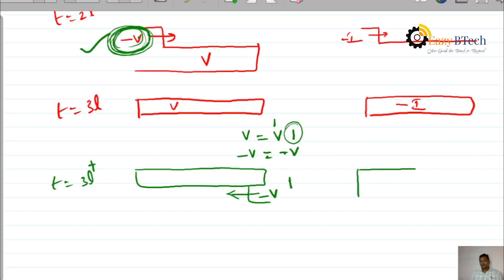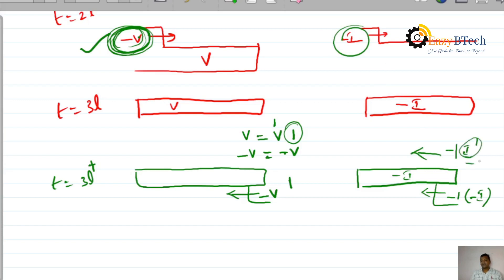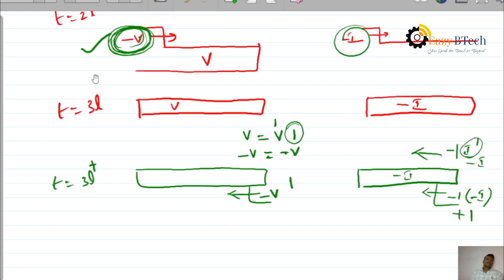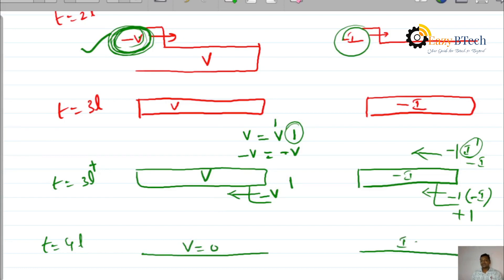Plus I is initiated and reflected back. After it reaches T equal to 4L, V minus V gets cancelled — the voltage waveform becomes 0. Therefore, the current waveform also becomes 0 for the open circuit case.